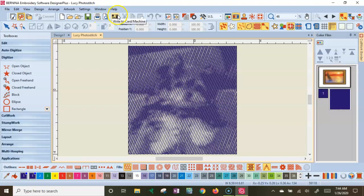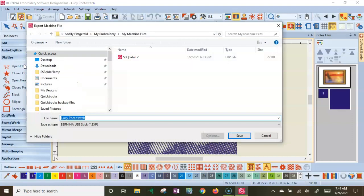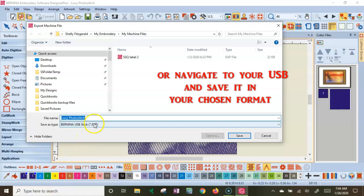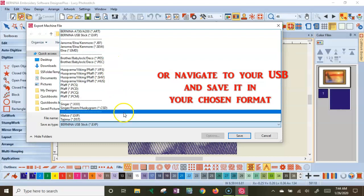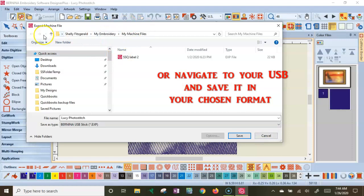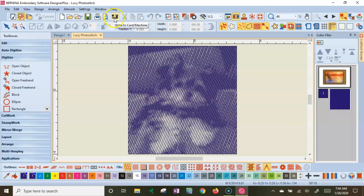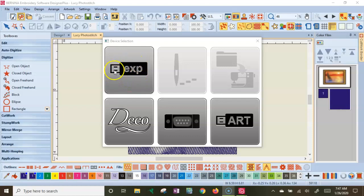But to stitch it, two things, either file, export machine file, which will put it on my computer in a stitchable format as an EXP. Or if I wanted to stitch it on any other style of sewing machine, this is where I would put it as a JEF, a DST, and then save that to my computer. My computer automatically went to my machine files. Yours, you could then put it anywhere you wanted. Or if I just want to go straight to the sewing machine, I hit the little sewing machine to get the dialog box.